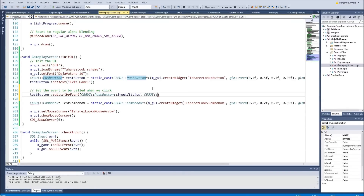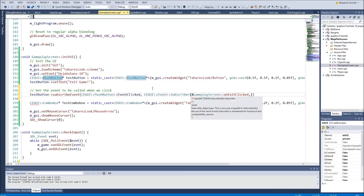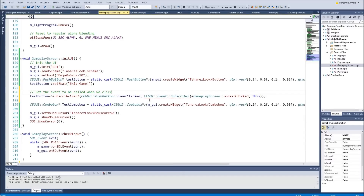We say CEGUI::Event::Subscriber — this is in the CEGUI documentation if you ever forget it. First we get the function pointer: address of GameplayScreen::onExitClicked. Then we give it the object, which is 'this'. So this is saying we want to use the onExitClicked function with our current gameplay screen object as the object that's going to call that function.